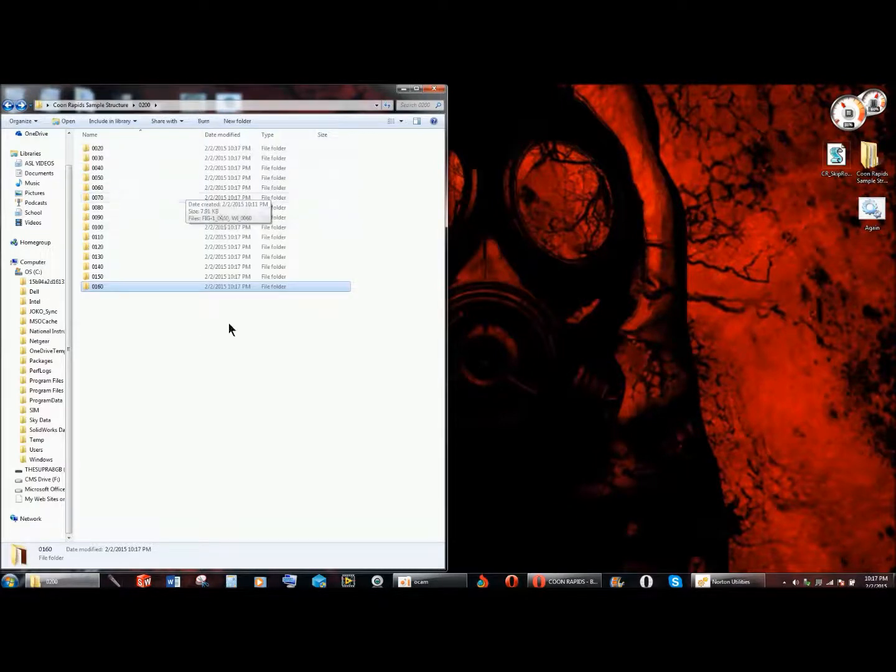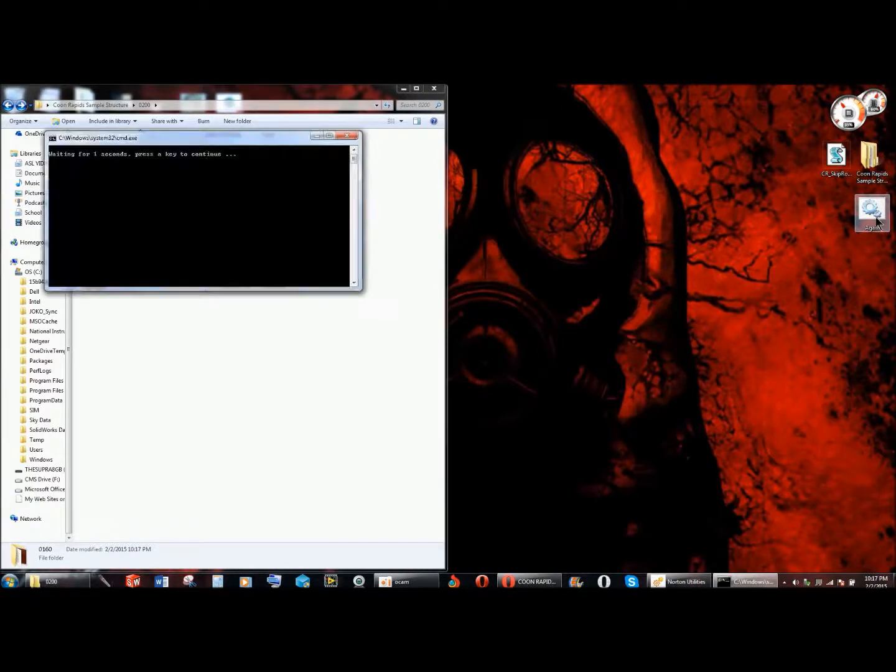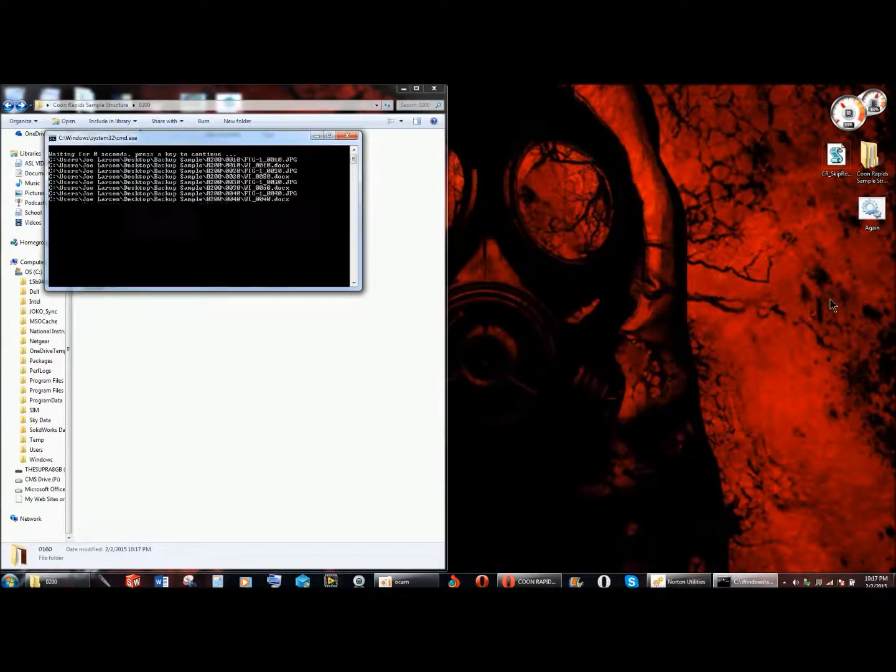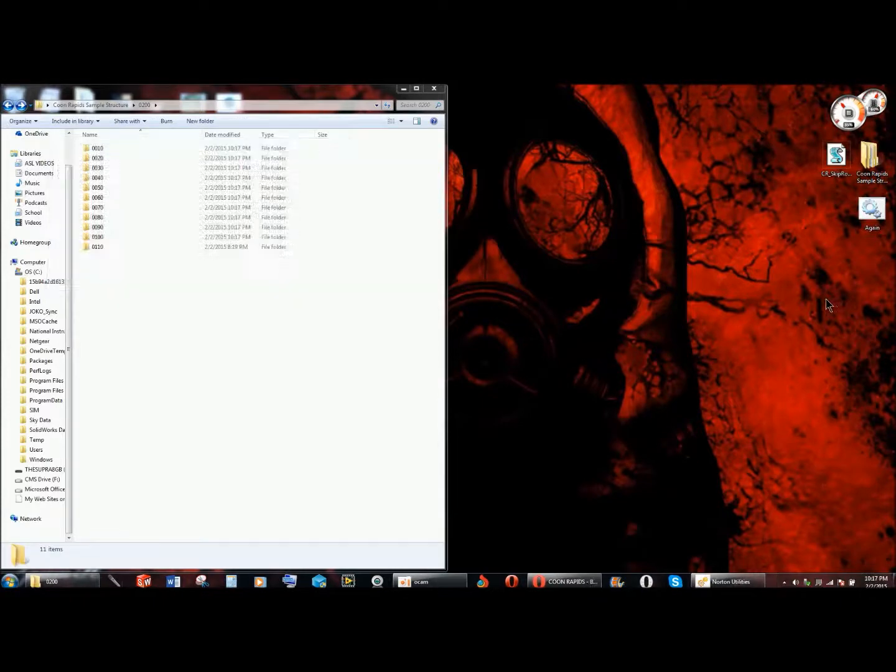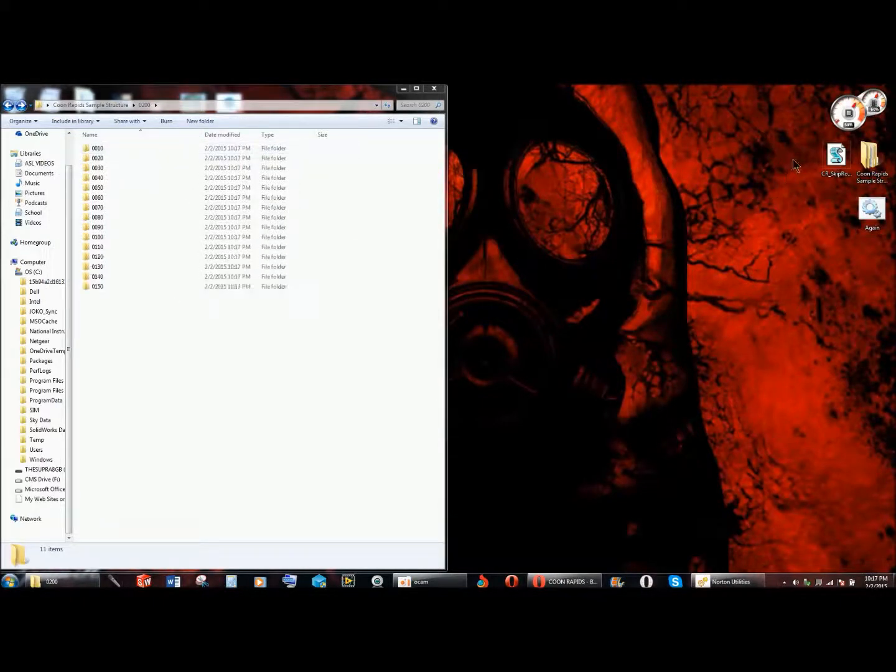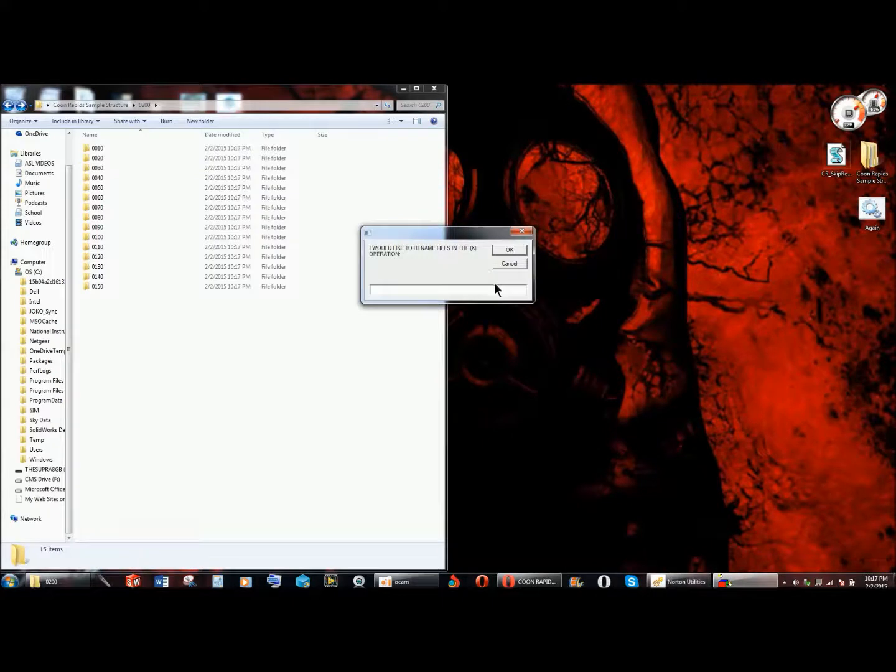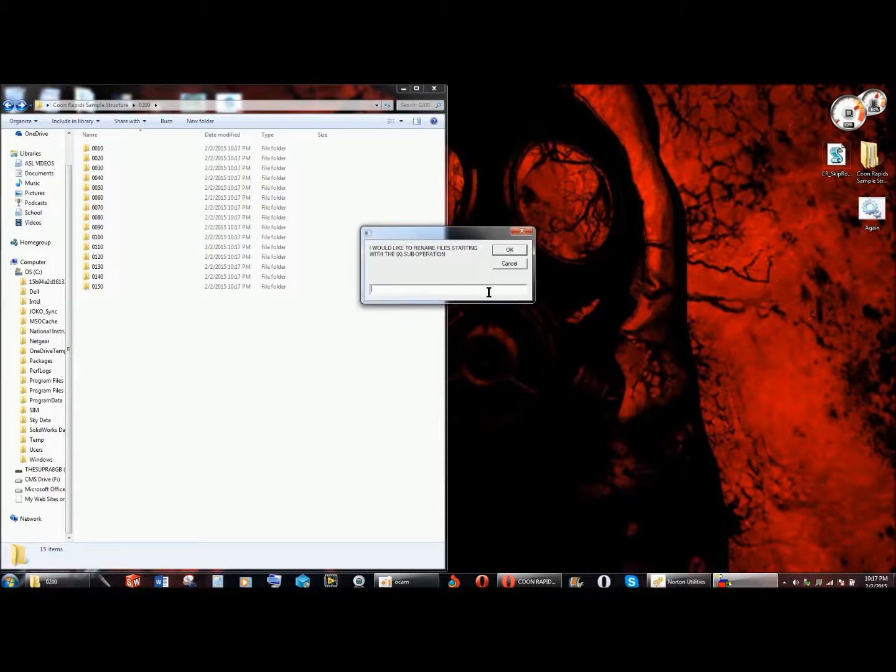A few things to note as well. I'll run a batch file to reset it. A few things to note, when I go to run this program again, I want to do it in the 0200 operation as before.